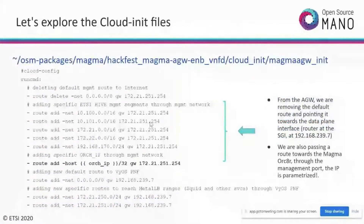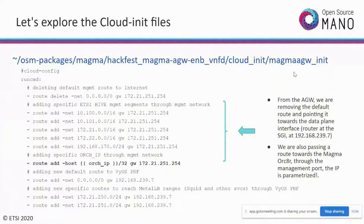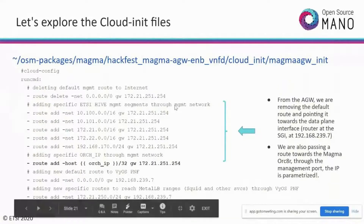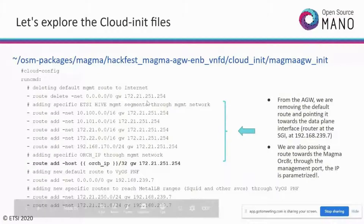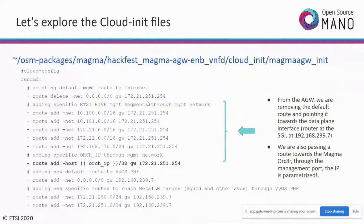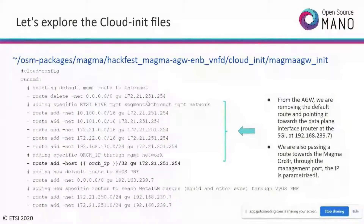After onboarding the VNF packages, you can list them with the NF package list command. Next, onboard the network service package — there are two different commands: NF package and NS package. For this session, we onboard three NS packages from the Magma directory: the eNodeB NSD, and the Magma orchestrator KNF NS. Once onboarded, also onboard the slice template using the corresponding command.